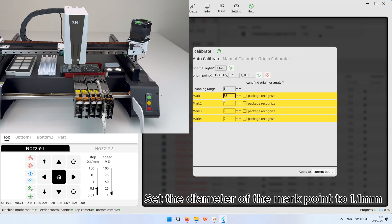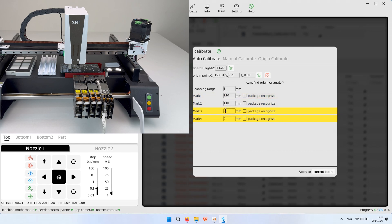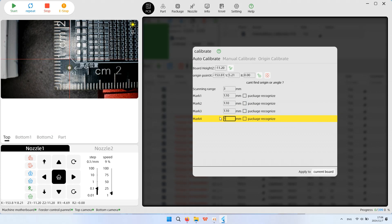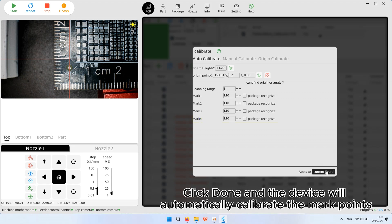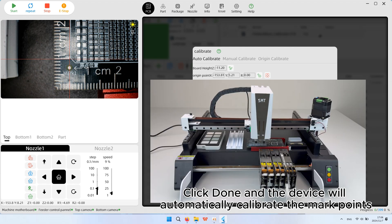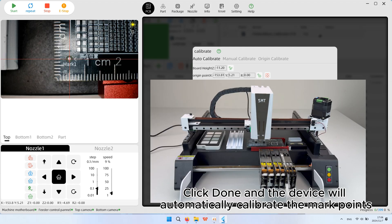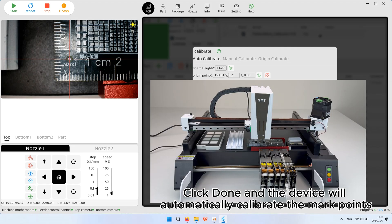Set the diameter of the mark point to 1.1 millimeters. Click done and the device will automatically calibrate the mark points.